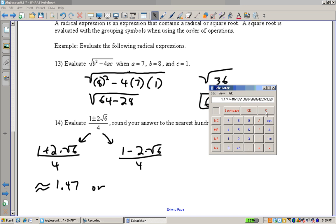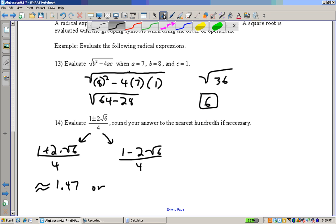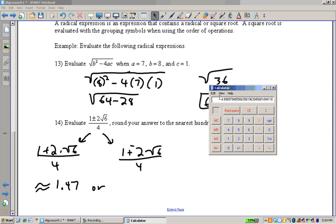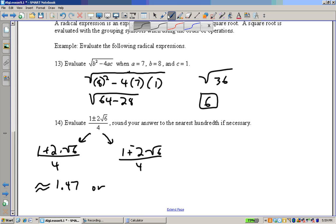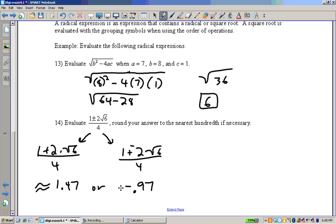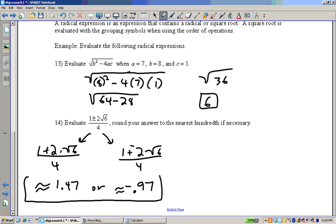For the other version, start with square root of 6, multiply by 2, then take the opposite of that — because it's 1 minus 2 times the square root of 6, not 2 times the square root of 6 minus 1. Take the opposite, add it to 1, then divide by 4. We get approximately negative 0.97. So our two answers are approximately 1.47 or approximately negative 0.97.